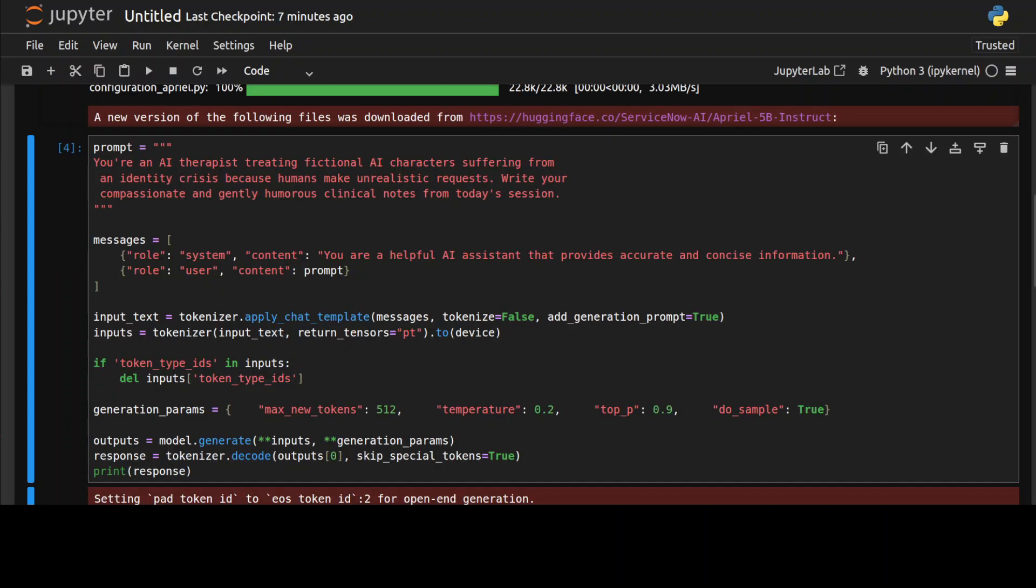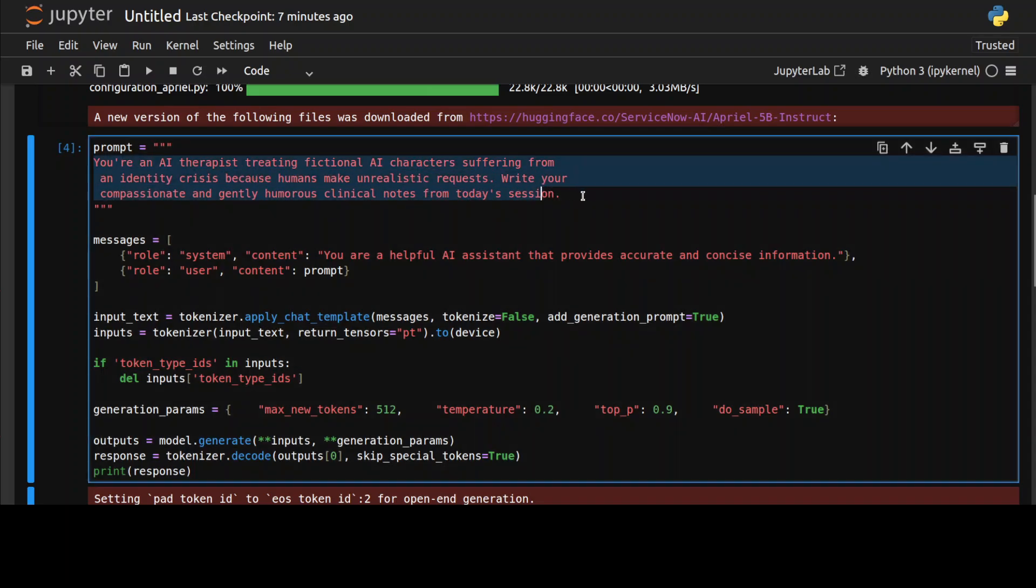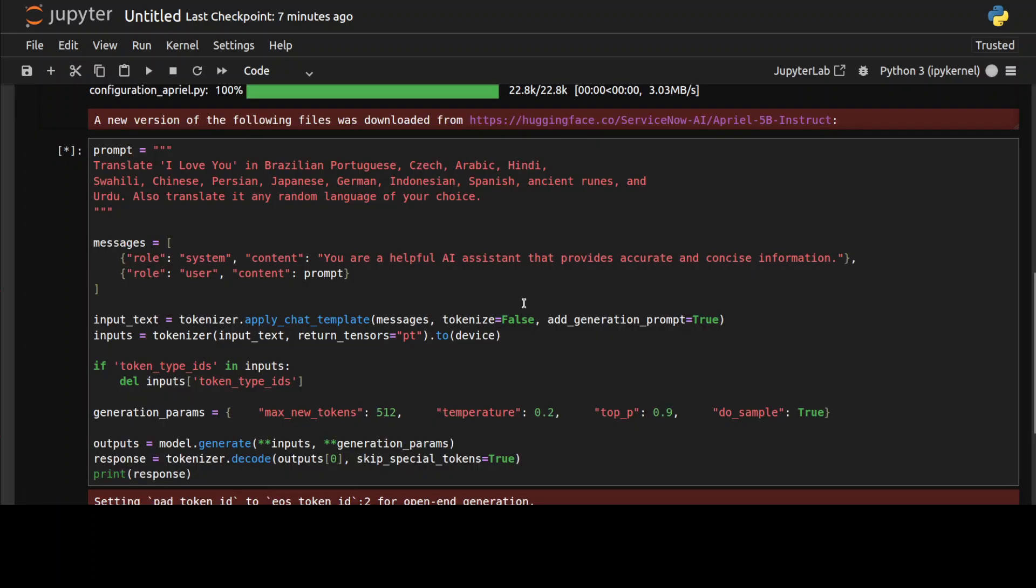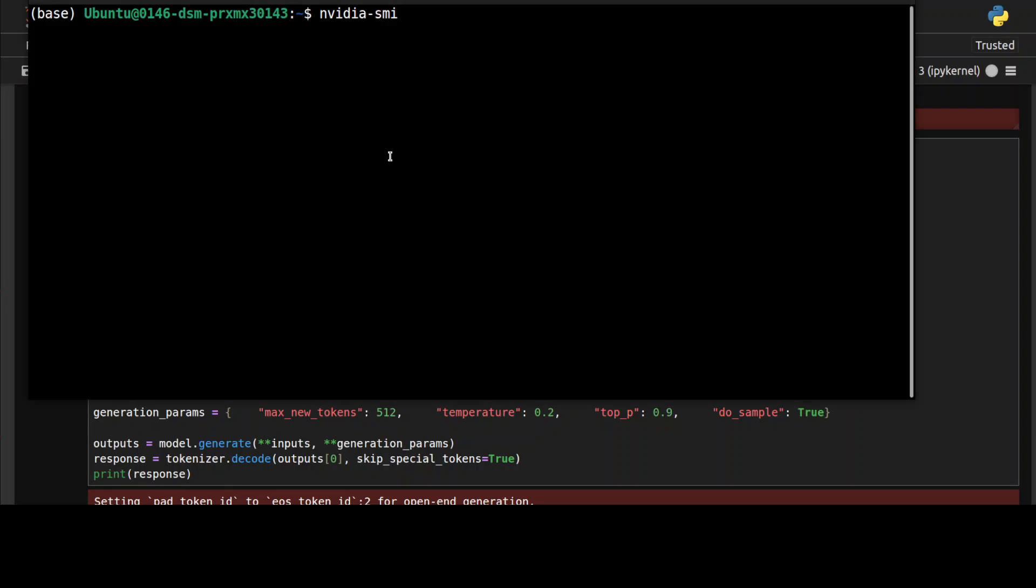Now I don't think it is multilingual, or it is, because it is based on Llama, I believe. It's an older version of Llama. It's not a model which has been built from scratch by the way. So I'm just asking it to translate 'I love you' in various languages and also detect a random language of its choice. Let's check the VRAM consumption.